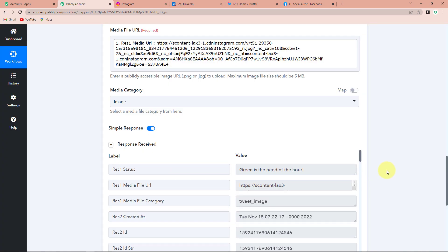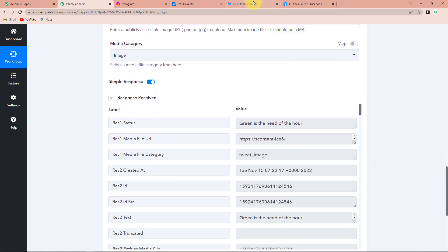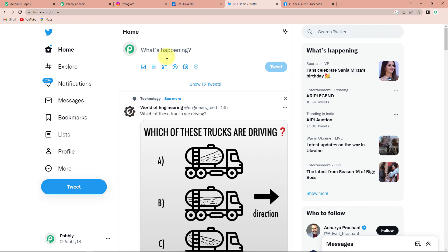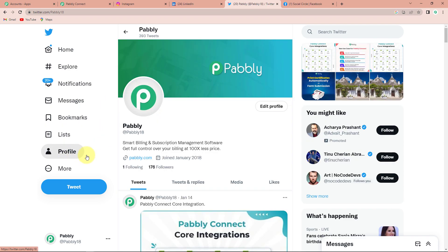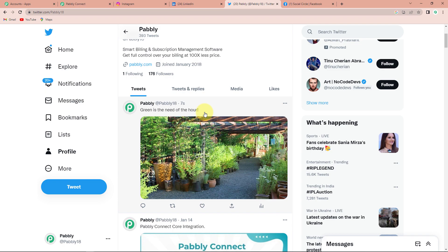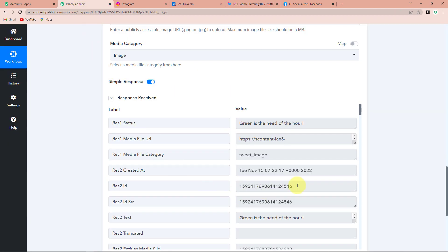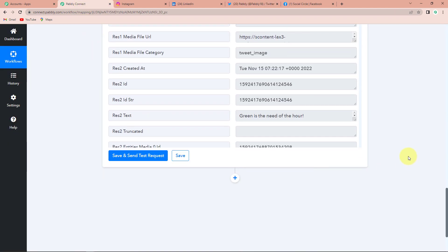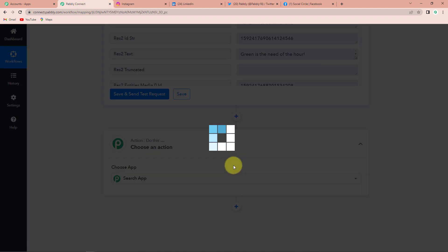Now I'm going to take you to my Twitter account. This is my profile, and here you can see 'Green is the need of the hour' was posted seven seconds ago. This basically means that our workflow is going on the right track. Taking you back to Pabbly Connect, here is the next action step.